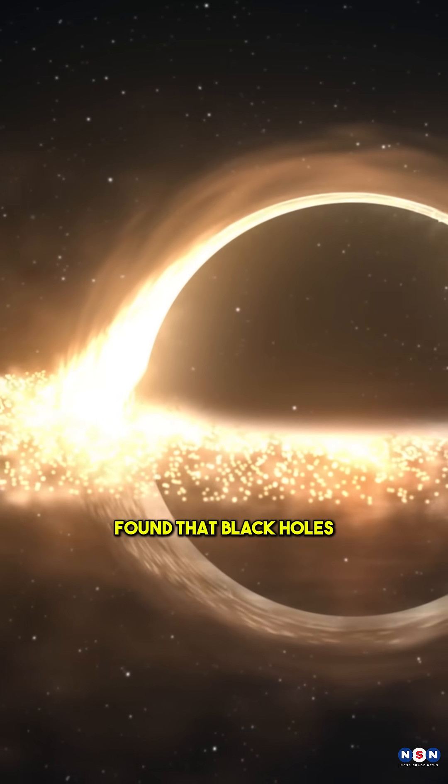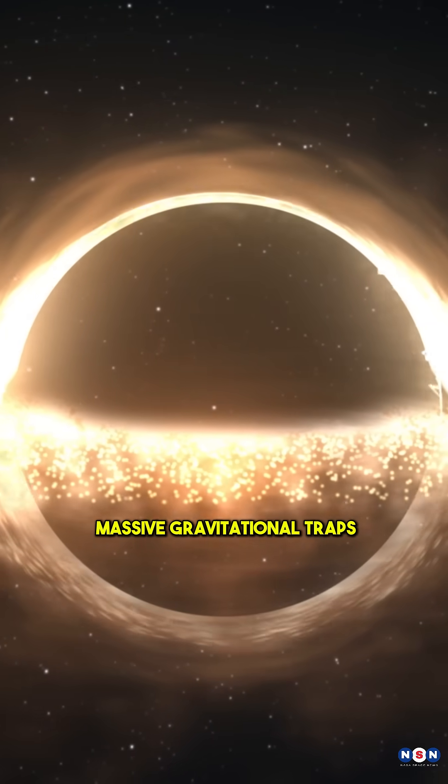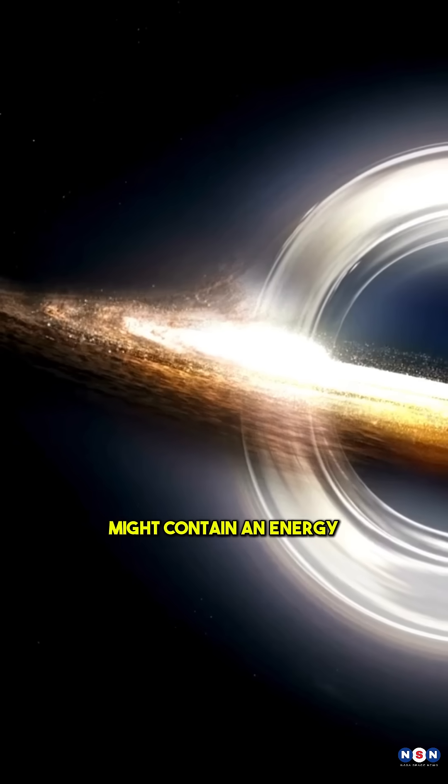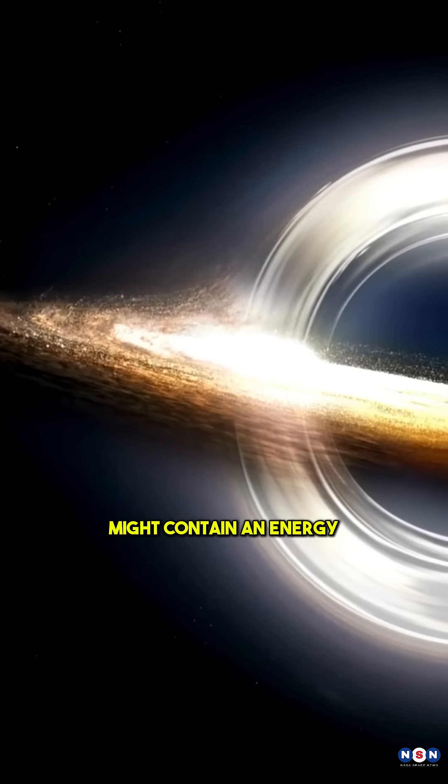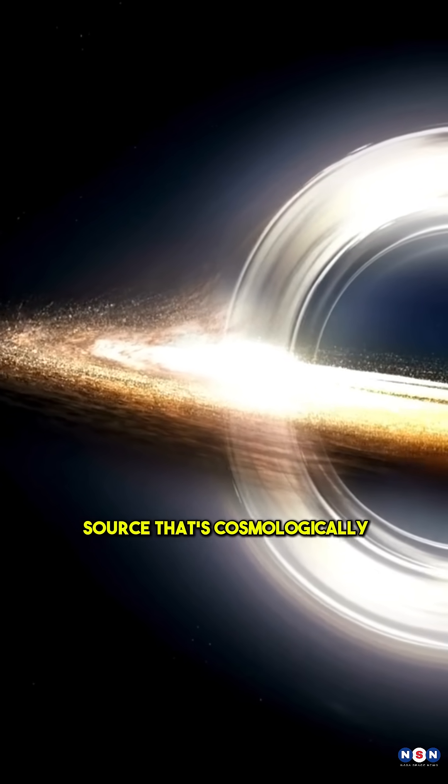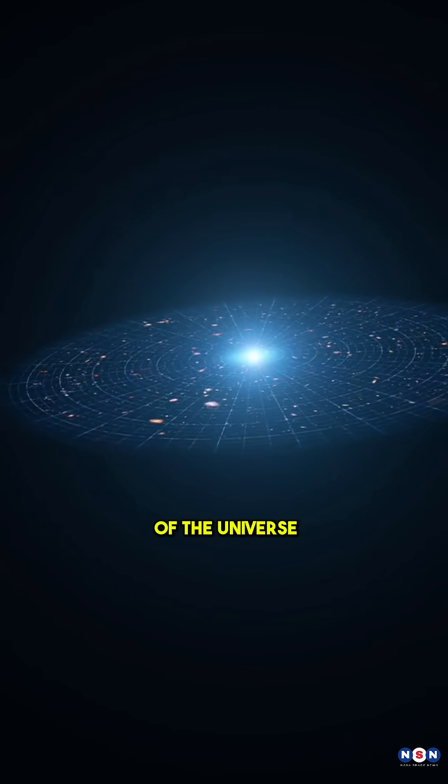Scientists have found that black holes, traditionally thought of as massive gravitational traps, might contain an energy source that's cosmologically coupled to the expansion of the universe.